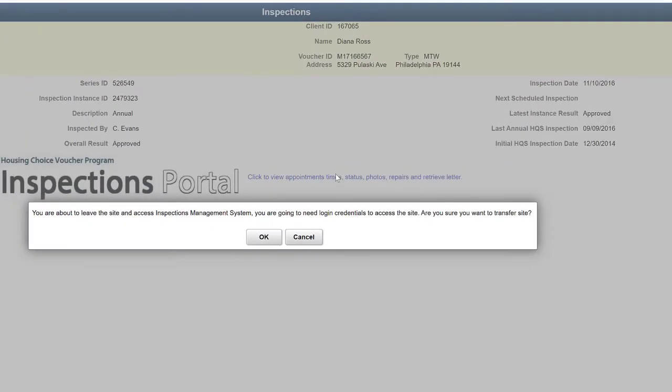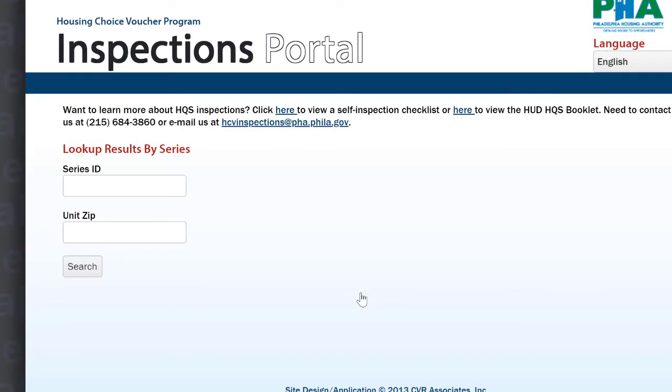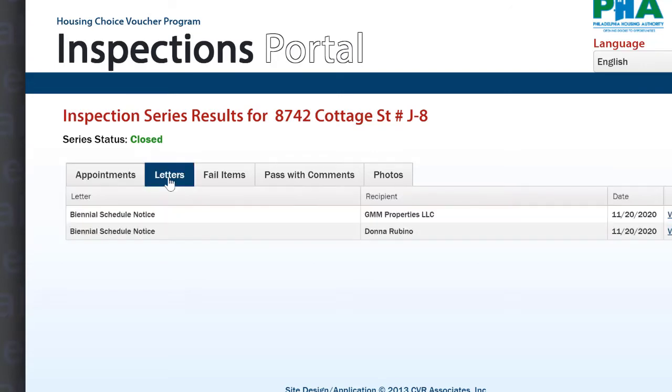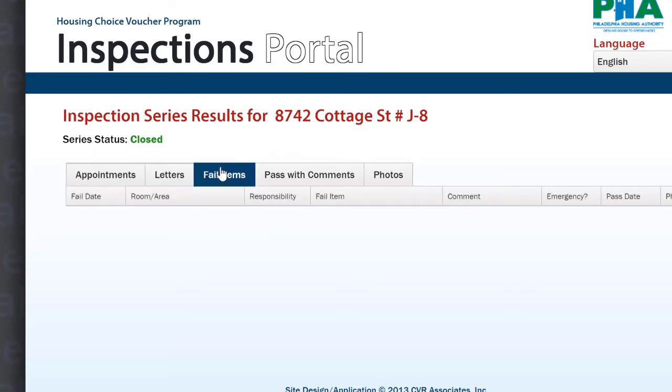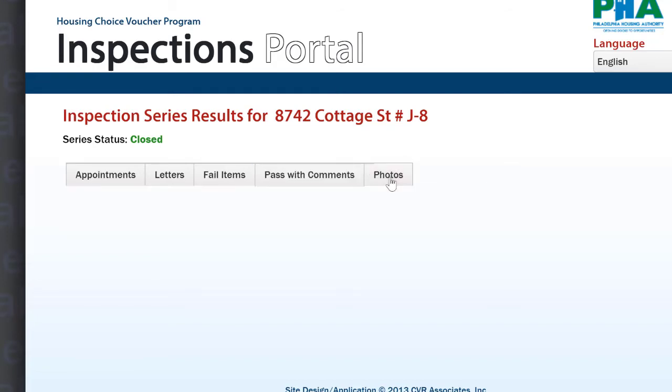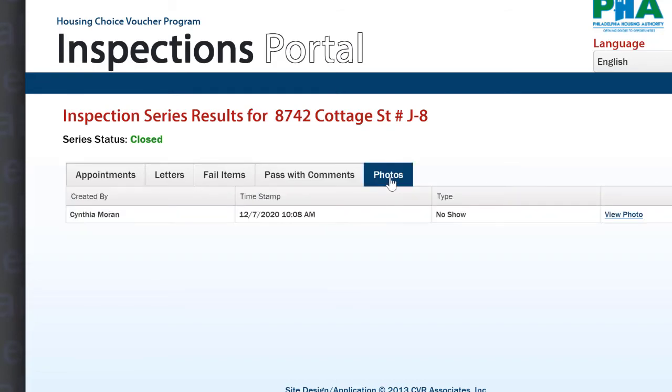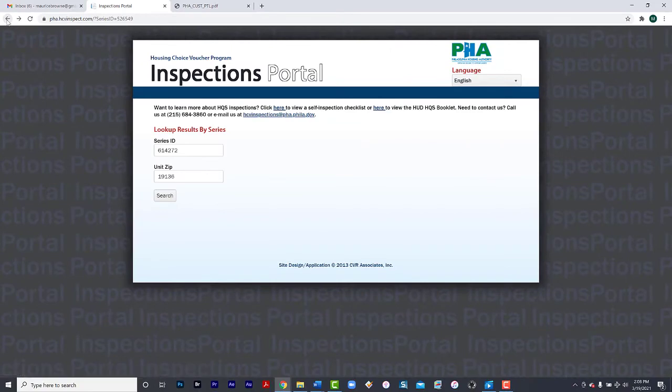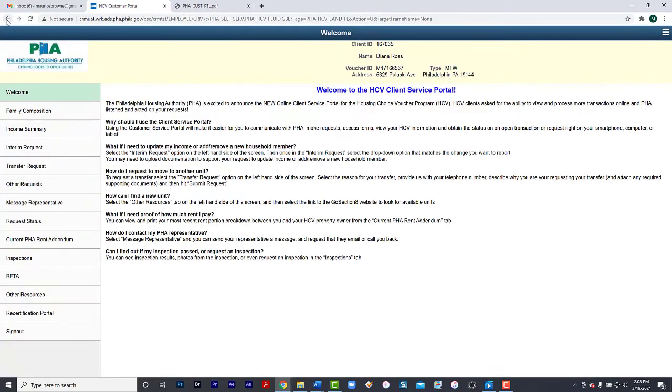Please note, you will need your series ID number and your zip code. You will get a reminder that you are about to leave and access inspections management system. You will need logon credentials to access this site. Input your series ID number along with your zip code. You were now able to view your inspection results by appointment. You may want to print out a copy of the letter of the inspection if you need it. Review the items that have failed, items that passed with comments, and any photos that exist with this unit. If you are finished with this inspection and would like to go back to the portal, select Back on your browser. Back again. And you are back to the portal.